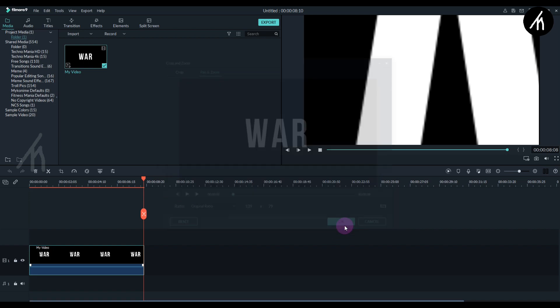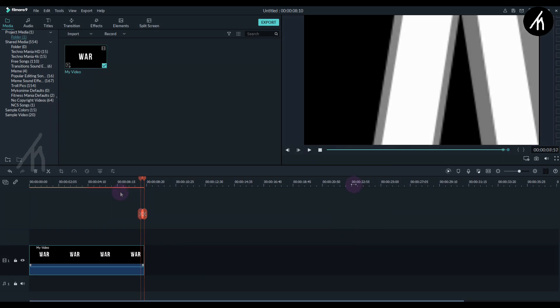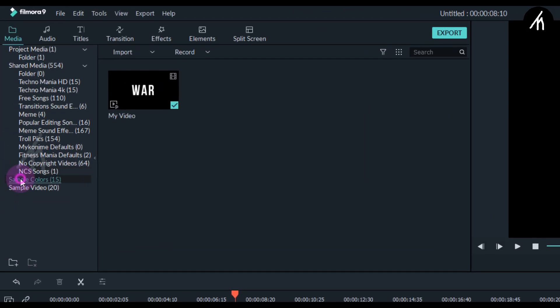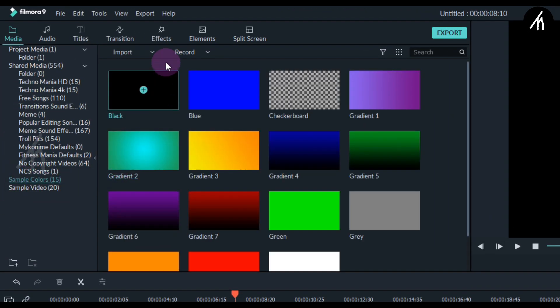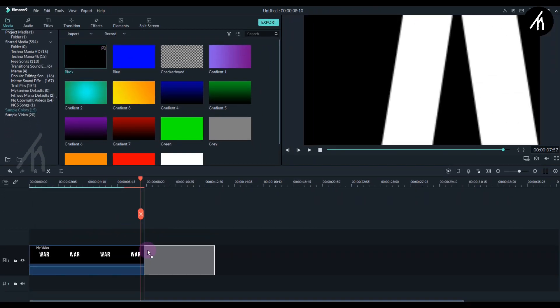Doing this will make it look like it's zooming through the text. Now go to the Sample Colors tab and use the black gradient, then put it after the main clip.